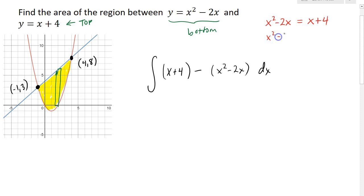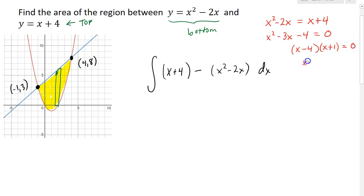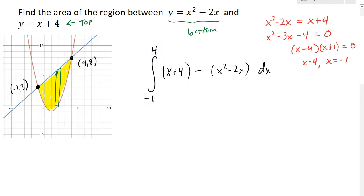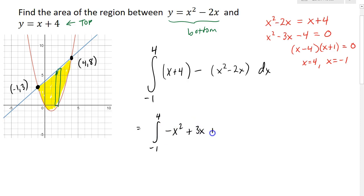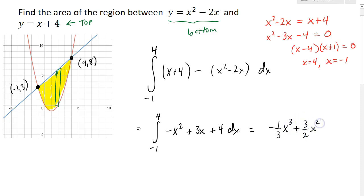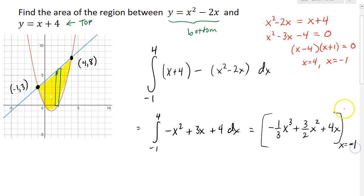Setting the two expressions equal and simplifying: subtracting x from both sides gives minus 3x, subtracting 4 gives minus 4. Factoring gives (x minus 4)(x plus 1), so the exact points of intersection are x equals 4 and x equals negative 1. We integrate from left to right, so from negative 1 to 4. Simplifying the integrand by combining like terms gives negative x squared plus 3x plus 4, and the antiderivative is negative one-third x cubed plus three-halves x squared plus 4x.